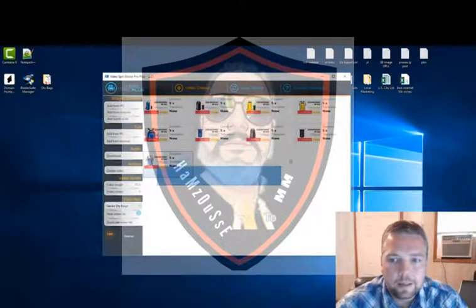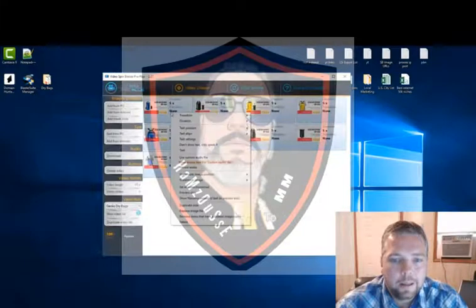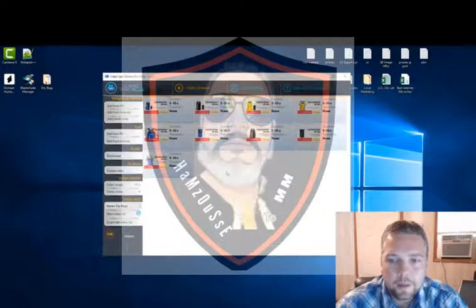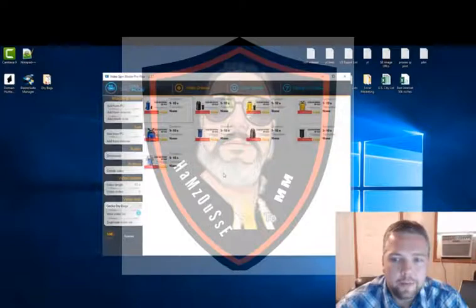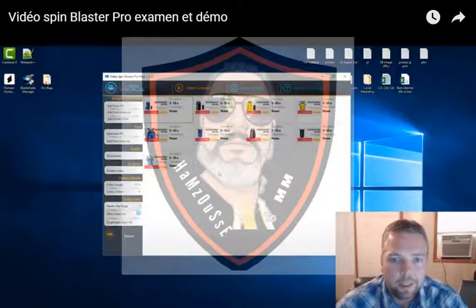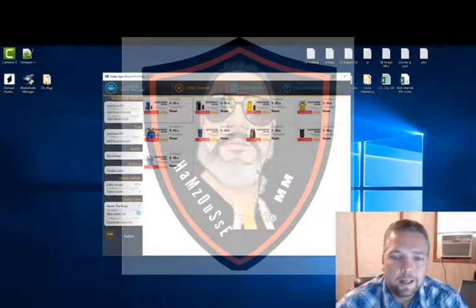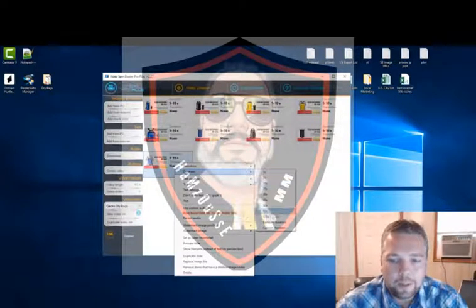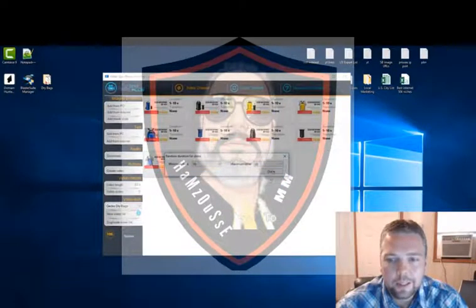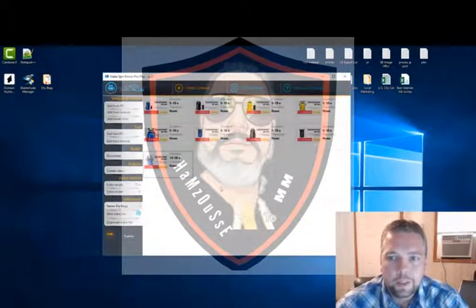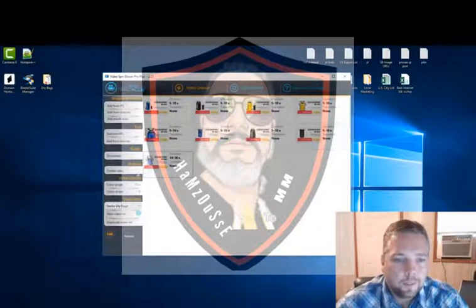I'm going to select all of these images, right-click, and choose random duration — going between five and ten seconds. Every time it creates a video, it's going to play one of these slides for five to ten seconds, then go to the next one, making each video more unique. On the last slide I set a random duration of ten to thirty or even ten to forty seconds, which adds more of a time difference for each video created. Then I go to Create Video.